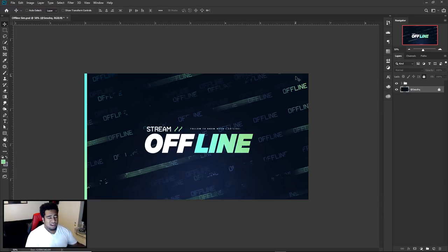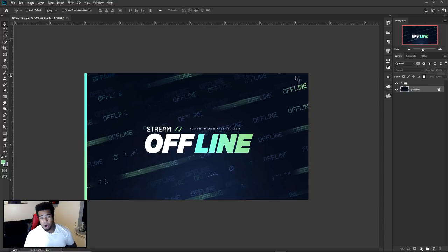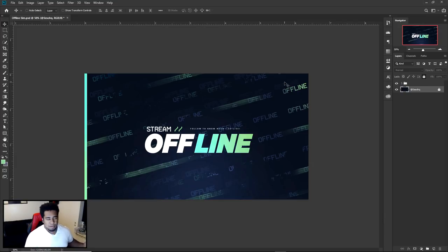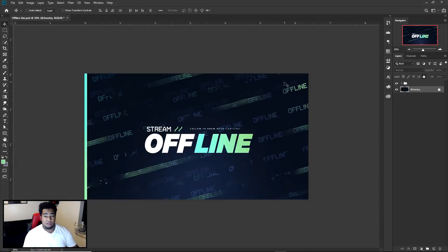Realistically, we'll be working on a starting soon screen, offline screen, intermission screen — all that kind of stuff. I'm just trying to spice it up, have a little more fun with it. This is the kind of vibe we've got going on for today's video.